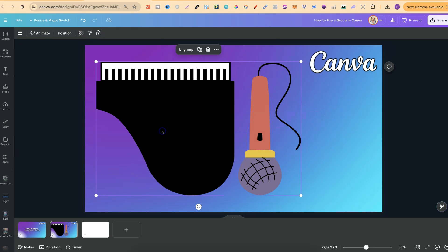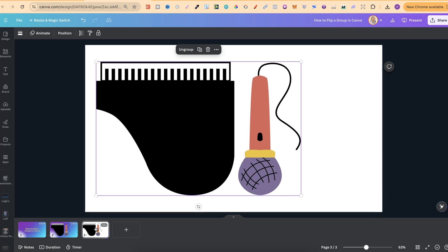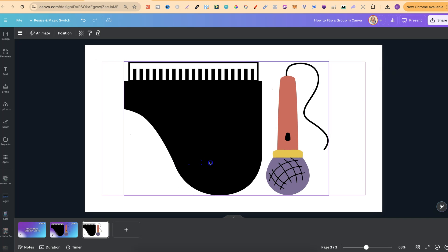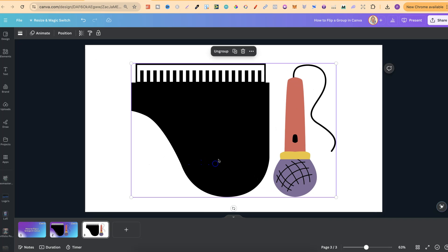What we're going to do is take our grouped elements, then we're going to come onto a blank page. We're going to put that on there. Let's just center this as well, like so.